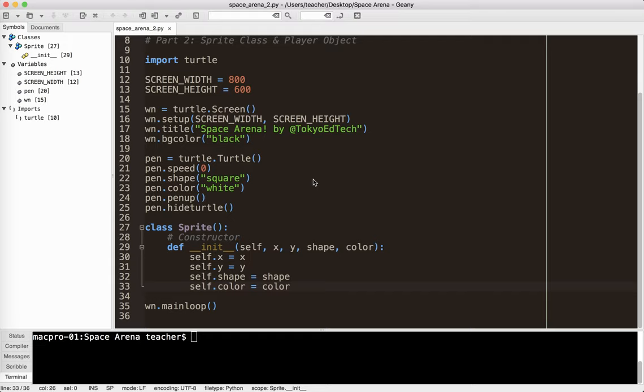So what I'm saying, and again, if you haven't done this before, this is going to be confusing, is that when I create my sprite, I have to give the sprite some attributes. I'm going to give it an x coordinate, a y coordinate, a shape, a color. And self is how we do that, and I'm going to show you that in a second.